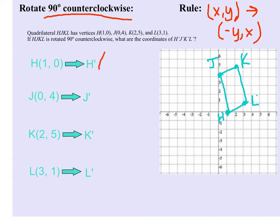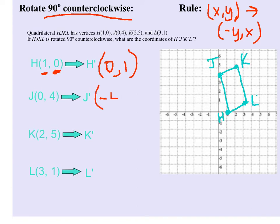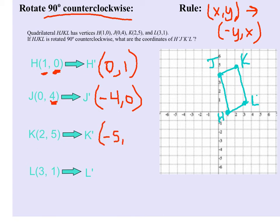The point (1, 0) is going to become the point (0, 1). The y value is now going to be first — because we can't make 0 negative, we leave it 0 — and the x value is now second, so (0, 1). For point J, (0, 4) will become (-4, 0) — the y value goes first with a negative on it, and the x value is second. The next point, K, becomes (-5, 2), and the image for L would become (-1, 3).